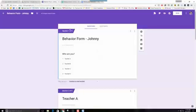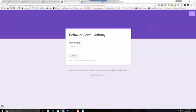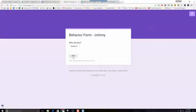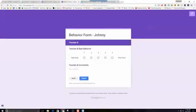I've created a form with five different sections. Section one, you have to identify who you are. We have four different teachers here. When we take a look at the first section of the form, it's simply a drop-down of who are you. And when they select who they are and press next, it's going to take them to that section of the form.